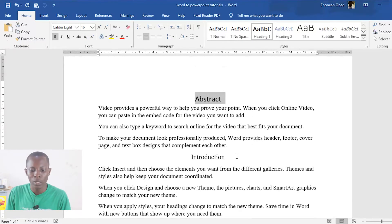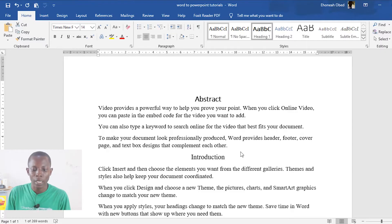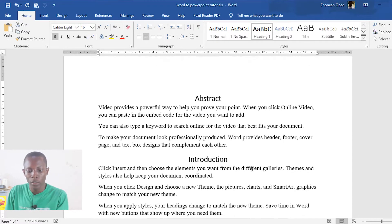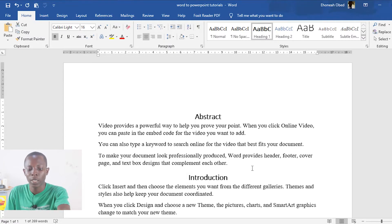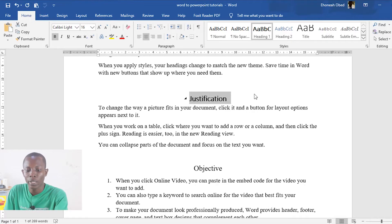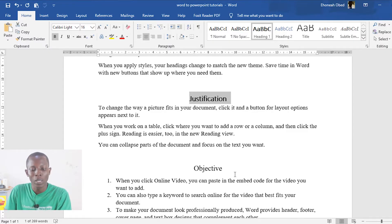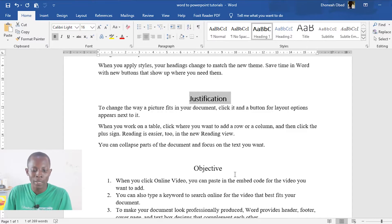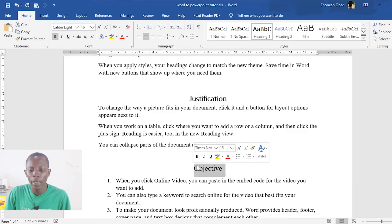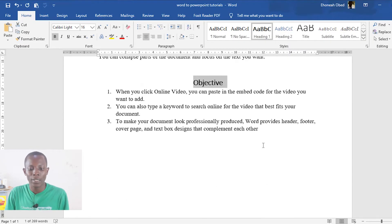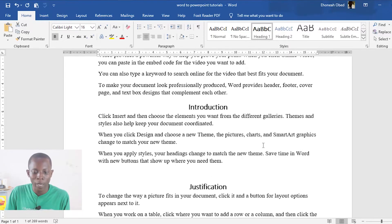Introduction will be another title — in fact any new page that you are going to create should have a Heading 1 attribute on it. As you can see, this Abstract is going to be one slide; everything under the Abstract is going to be one slide. Everything under Introduction is also going to be one slide; everything under Justification is going to be one slide — only because I've given them the Heading 1 attribute. The Objective over here where I'm not giving the Heading 1 attribute may not appear as a slide on its own. So from here we are going to have four slides in our presentation.